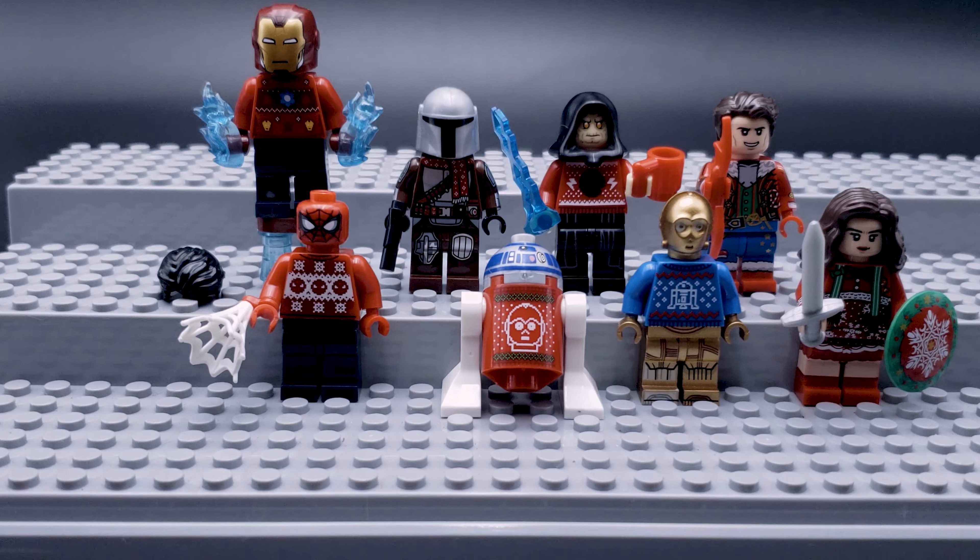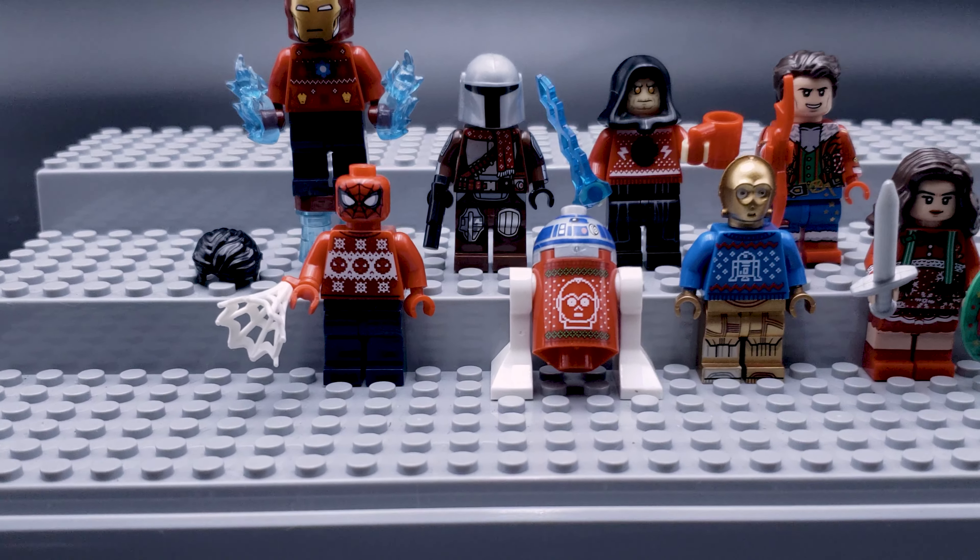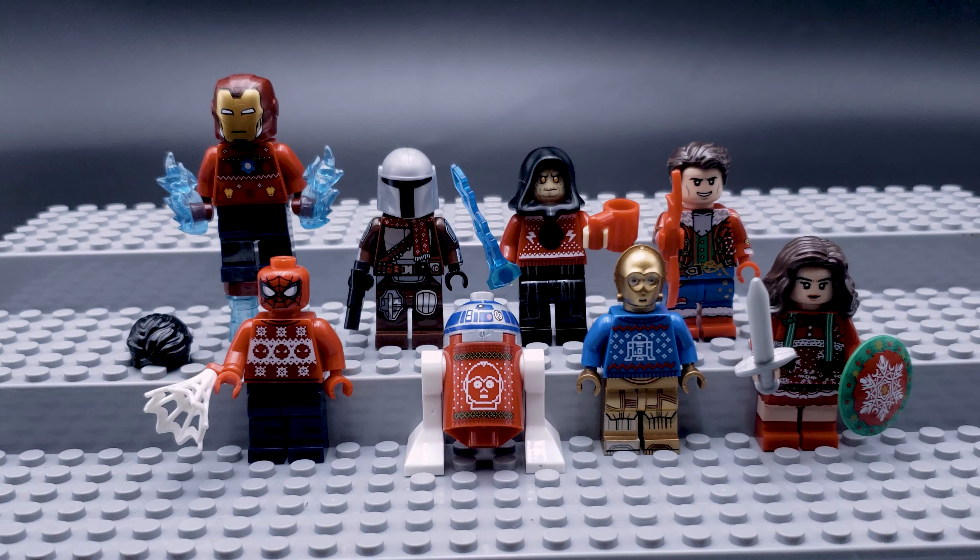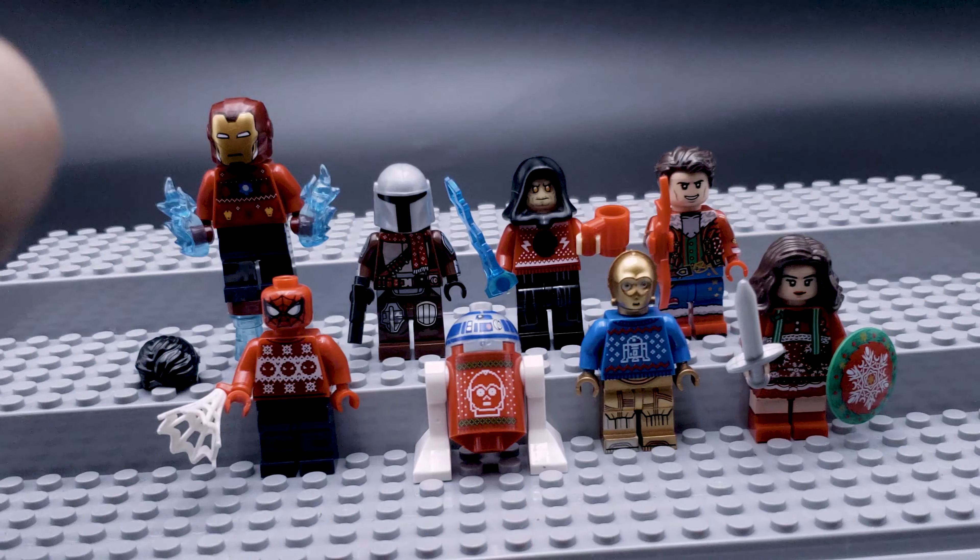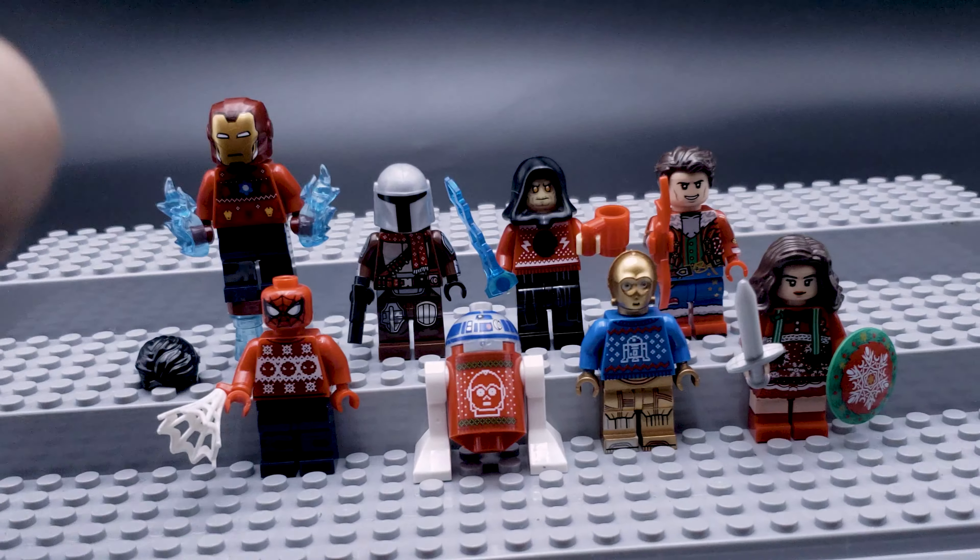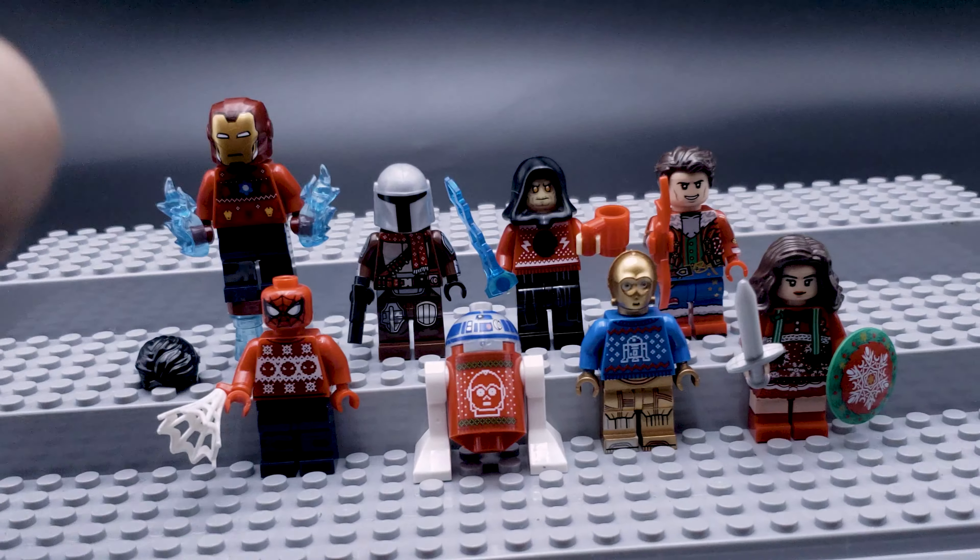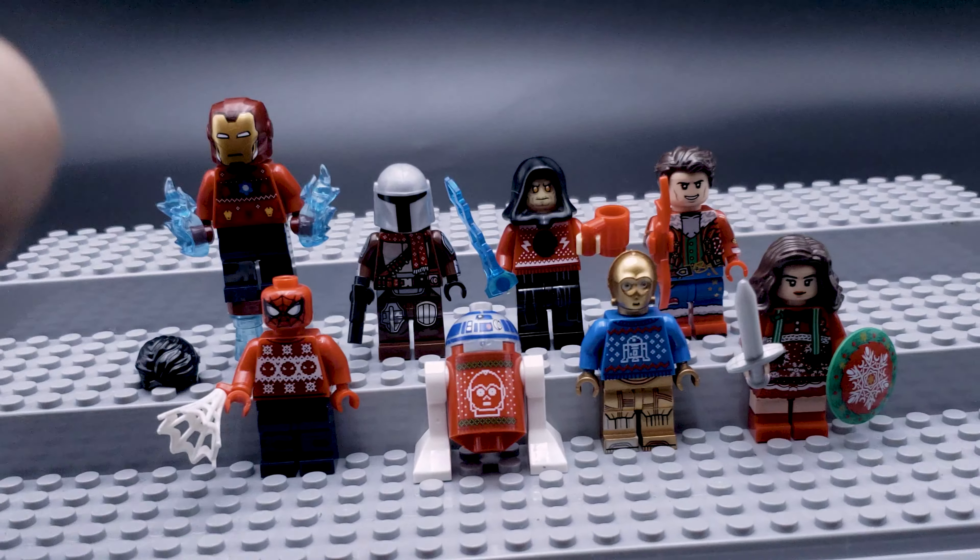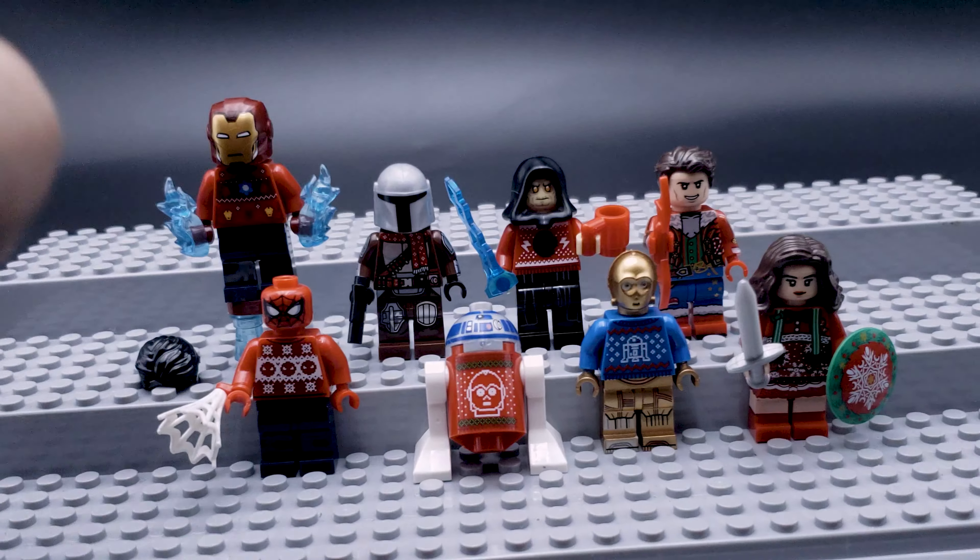And we have Iron Man. Still have the centerpiece there. He's got some extra accessories. On the back, Tony. And he's got a two-sided face as well as an extra hair. So he's getting all the love from this set.